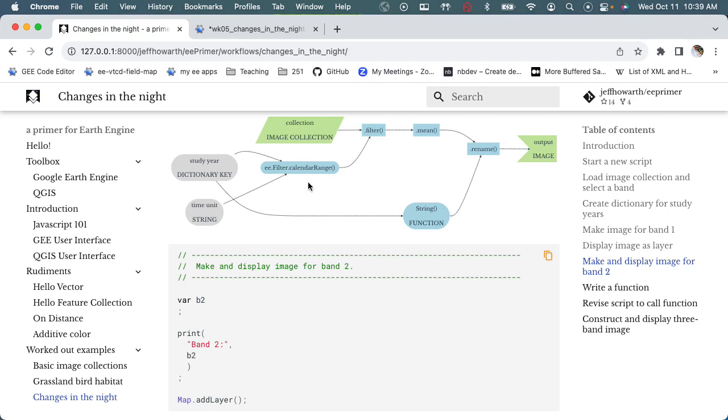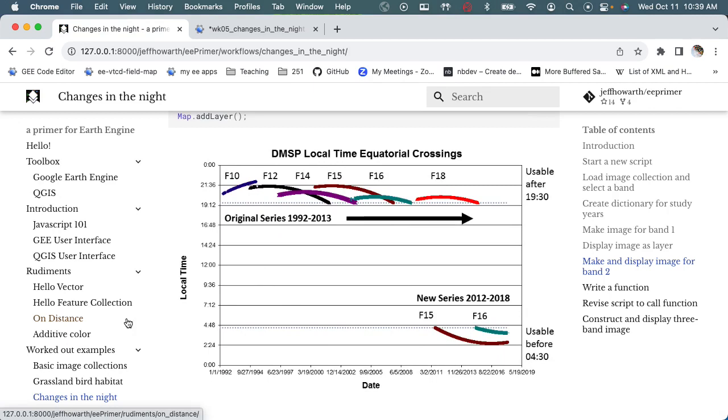And so I stuck this image in there from one of the readings I had for the additive color lecture that shows you that in 2003, which is somewhere in here, we're basically getting two different platforms that are collecting data.